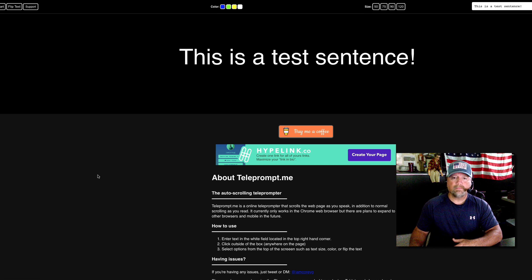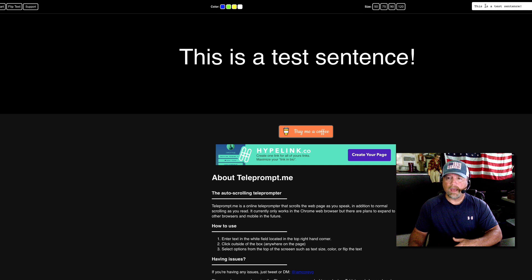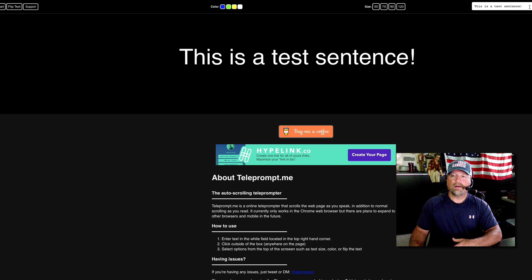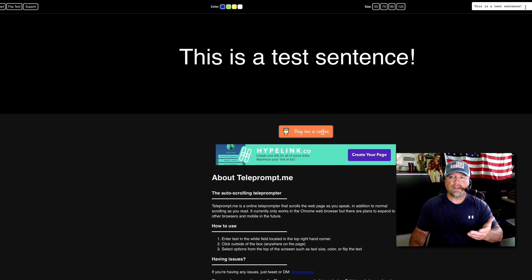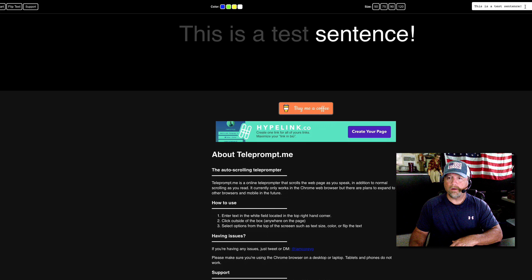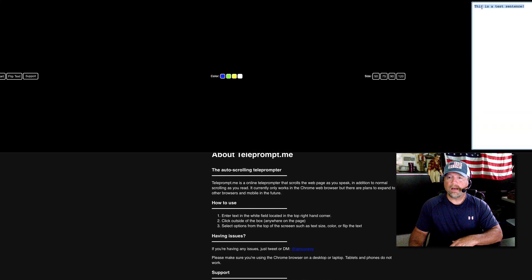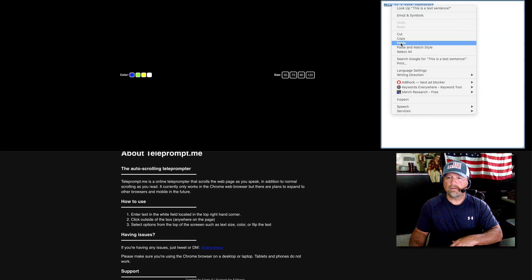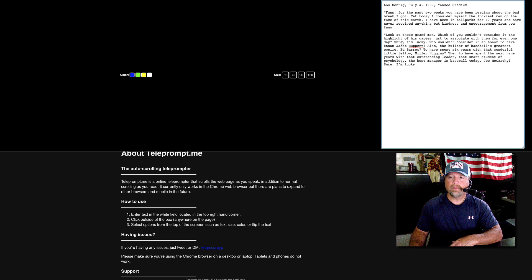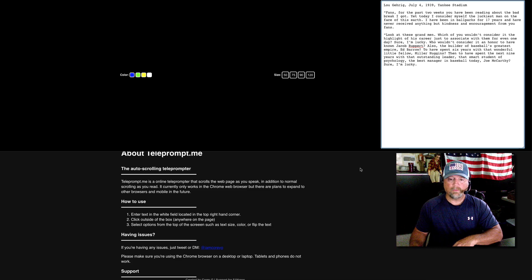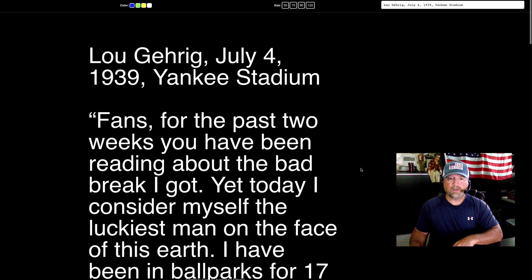So here I am on the page. Up here in the top right is a white box. This is where you paste your text that you want to use your teleprompter on. I am going to paste some text. I took some text from a speech, so I'm going to paste the text that I copied in. There that is. And now what you want to do is just click somewhere on the page, so I'm going to roll my mouse down in the middle and click.